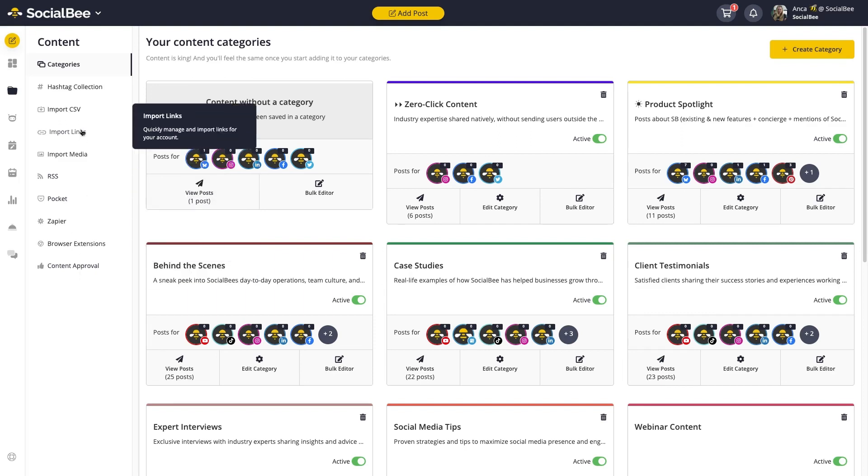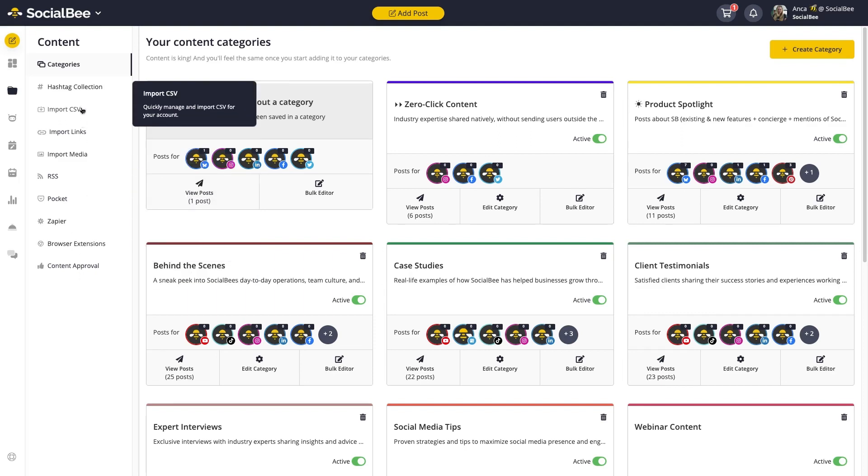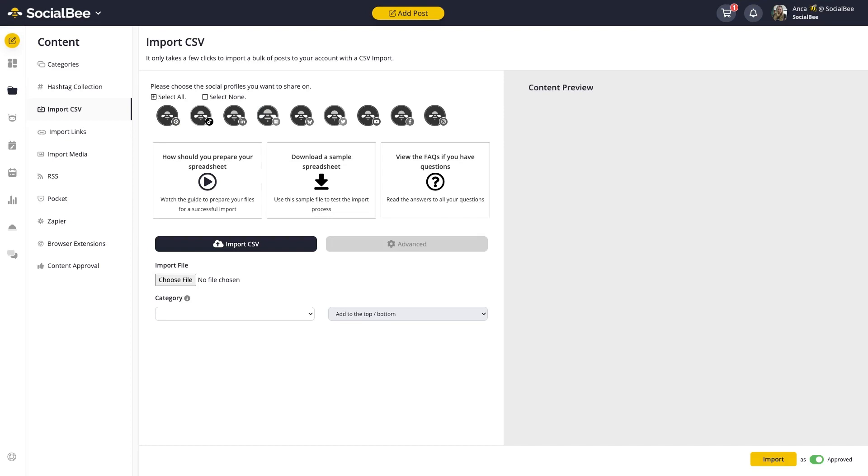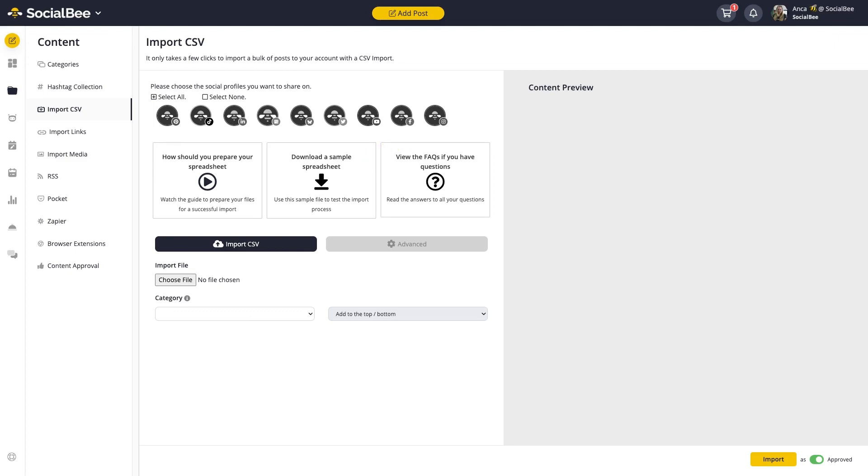Starting with importing CSV files. This option is best used for when you want to migrate content from other tools you may be using, or if you prefer planning your content in a spreadsheet format. You can download a CSV file sample to see the format that you will need to use to make things happen.